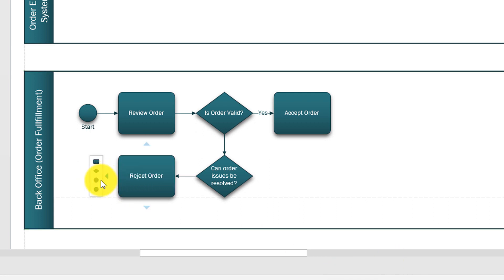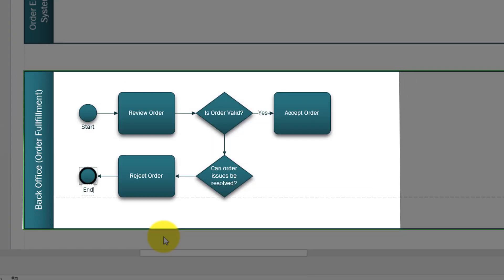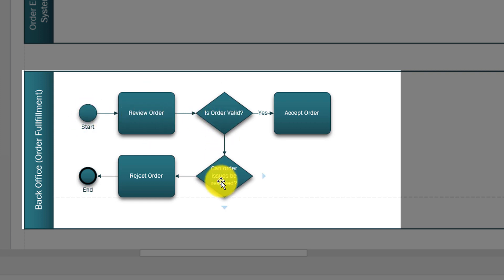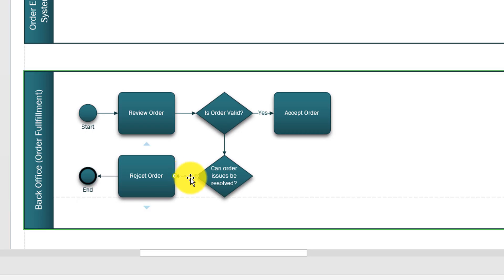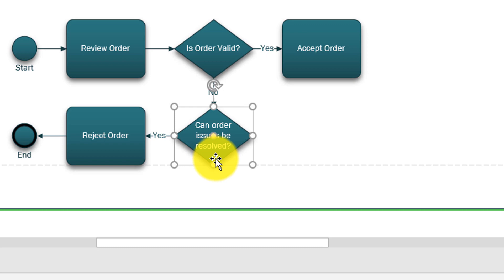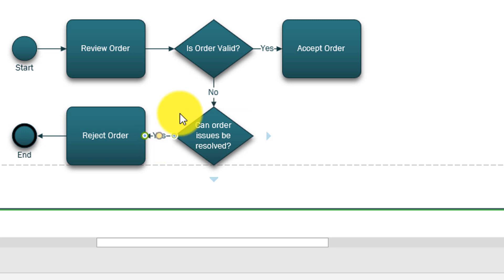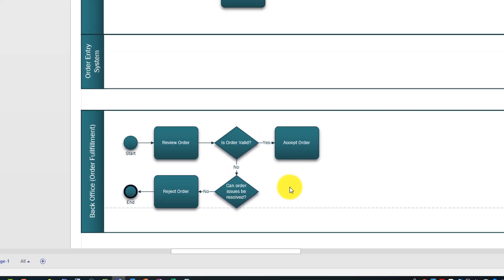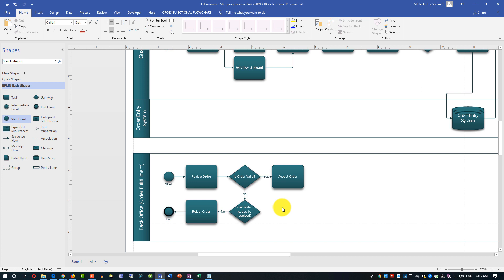The path no would be easy: we'll have another task — 'Reject the order' — and we will have an end point. So that ends that branch of the process. If order is not valid, we have issues, we can't resolve them, we reject the order. I also need to label 'Yes' and 'No' on the correct paths. I caught my mistake: if the answer to 'Can order issues be resolved?' is yes, we should continue to accepting the order; if order issues cannot be resolved, then we're rejecting the order. That's where the review process with colleagues is very important to help you catch all those types of issues.